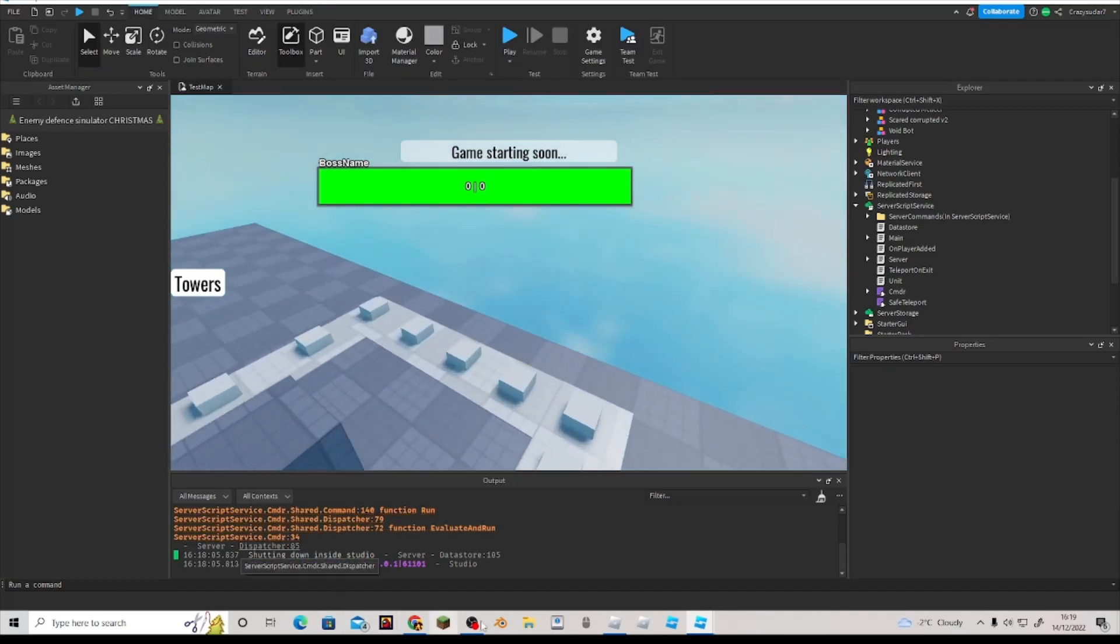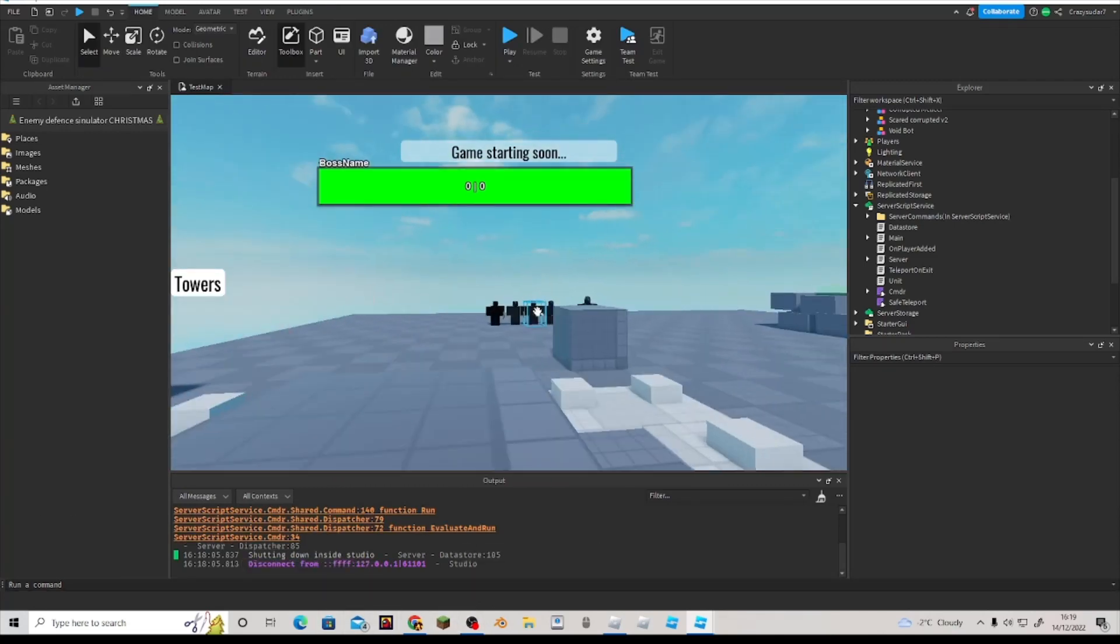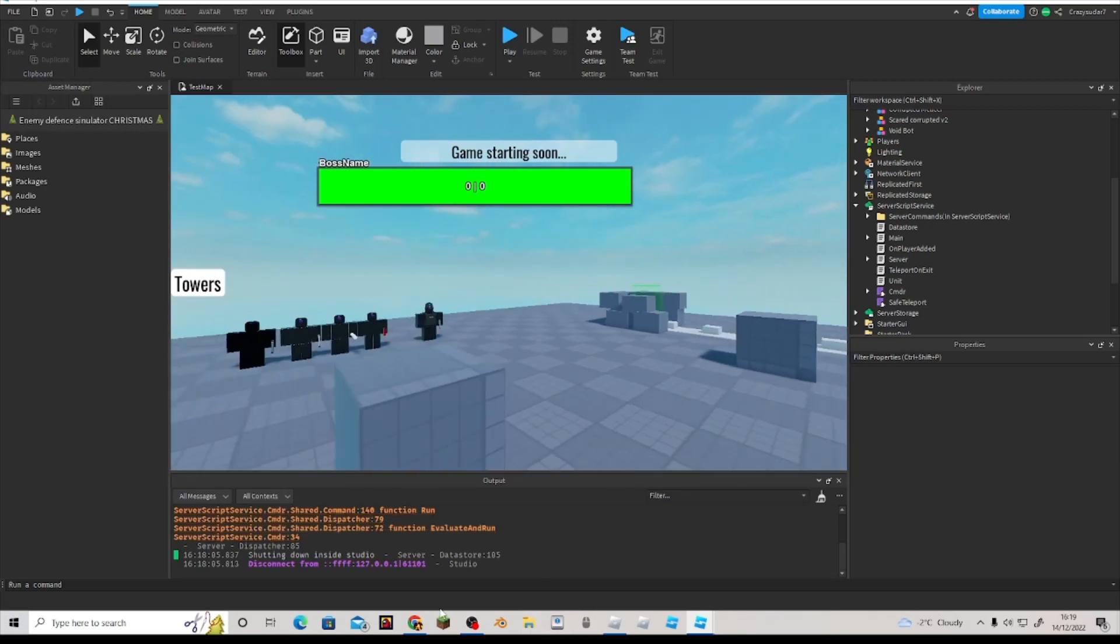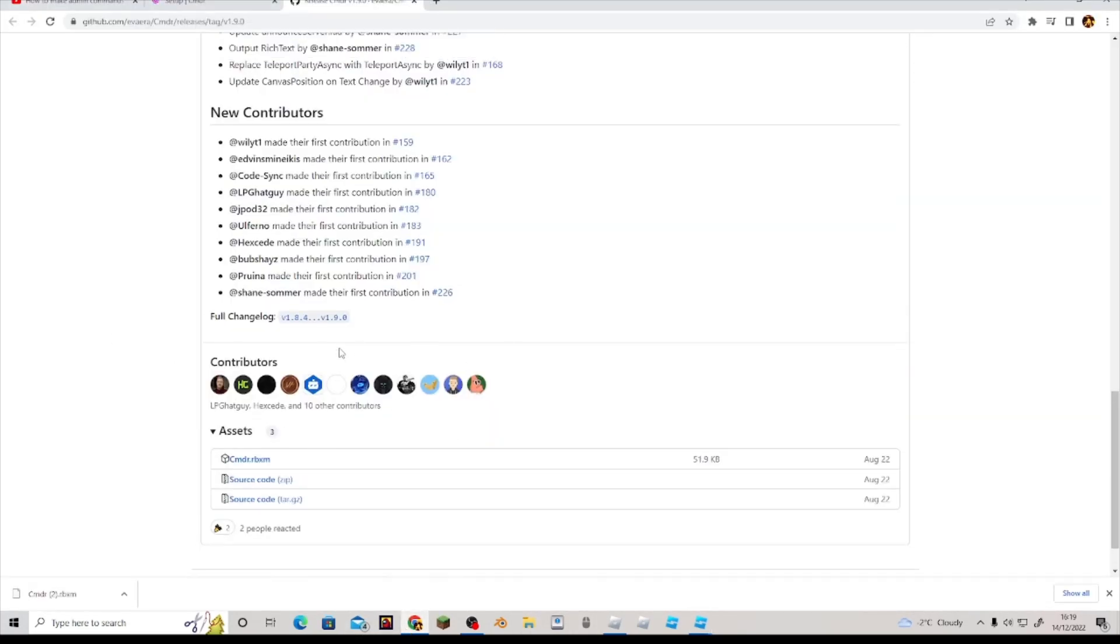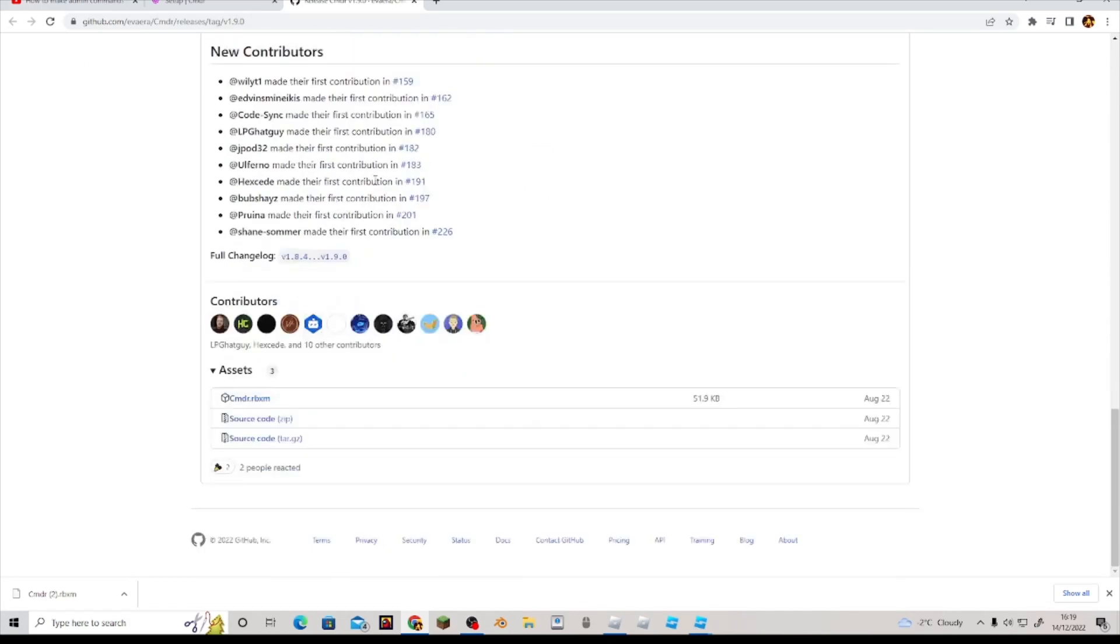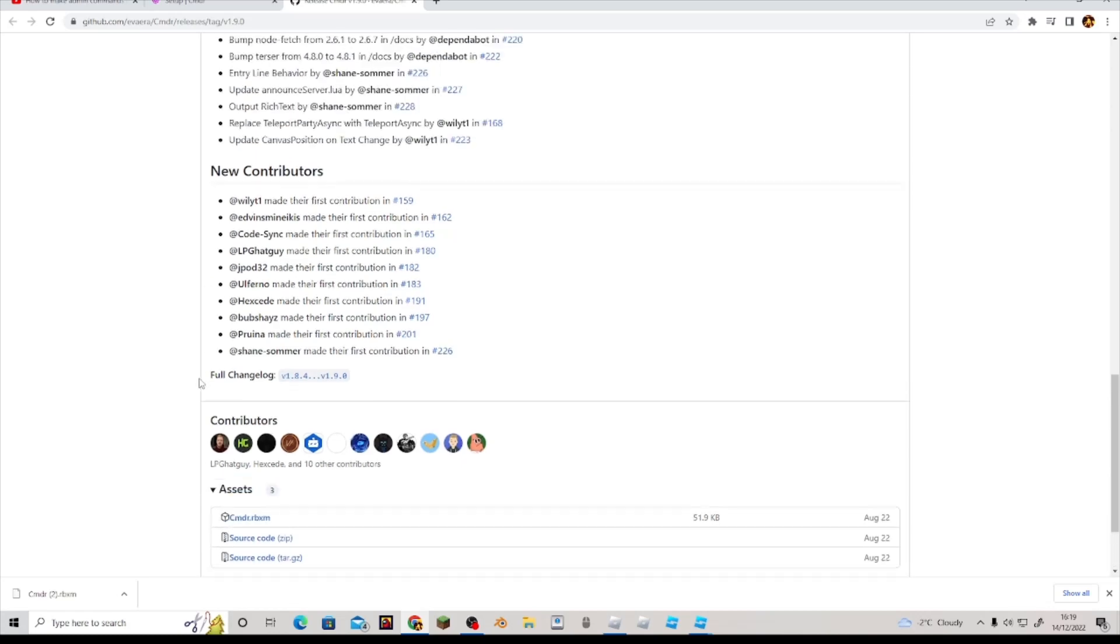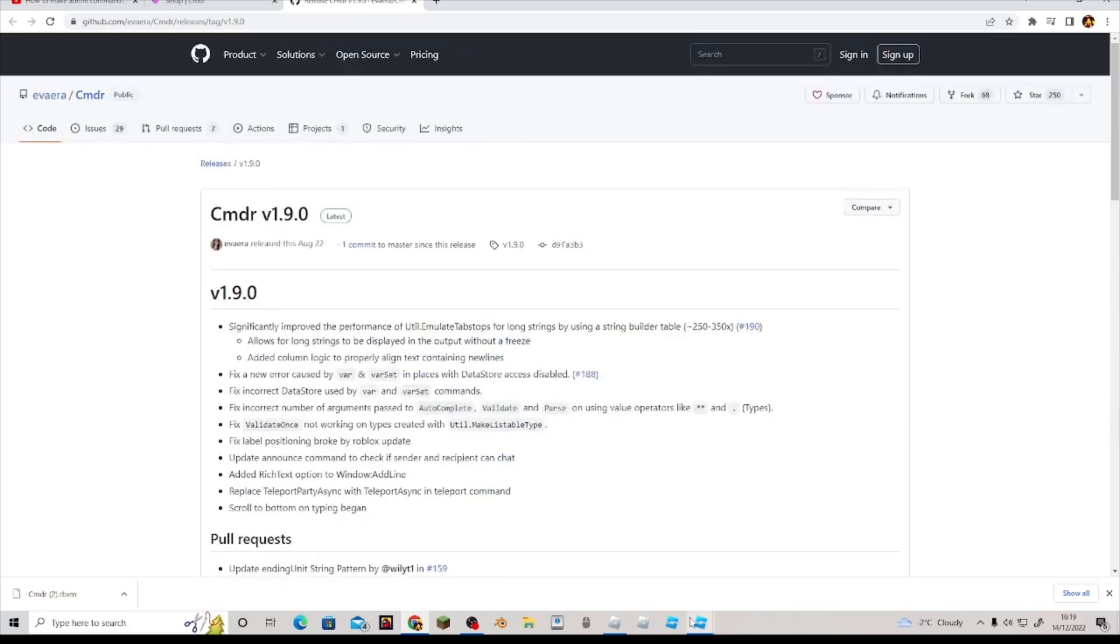Then you right click on Server Script Service and then you want to do 'insert from file.' Then you want to go to your downloads and then cmdr, and then you just click open and there's your cmdr in there. It's super easy, really easy to install. So link in the description for the release thing. And then you just go to the bottom, click the first one, okay, not these two, the first one. Click the first one there and you're good to go.